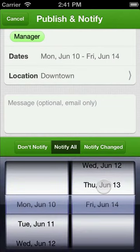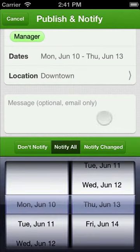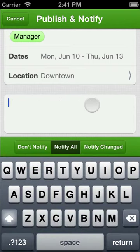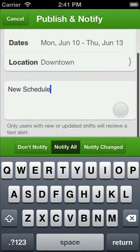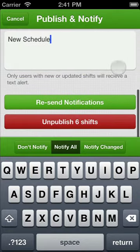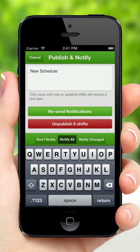Next, choose the date range you'd like to publish and notify the schedule for. You can also include a short message to be included with the notification that is sent to your employees. You even have the option to publish only, notify everyone, or only notify employees whose schedule has changed since their last notification.